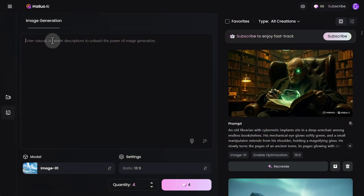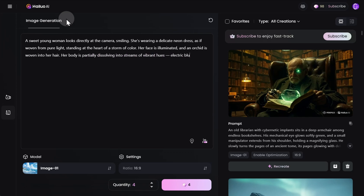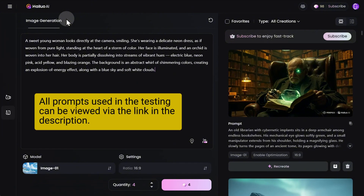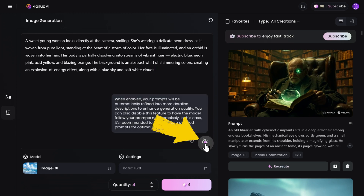The page that opens looks similar to the video generation interface, although it contains fewer elements. The largest field on the page is where you enter your text prompt. You can write your prompt in any widely used language. Describe what you want to see in the image clearly and in detail, but keep in mind that the prompt should not exceed 800 characters. Just like in video generation, there's an option to enhance your text prompt, which you can leave enabled or disable if you feel it's unnecessary.